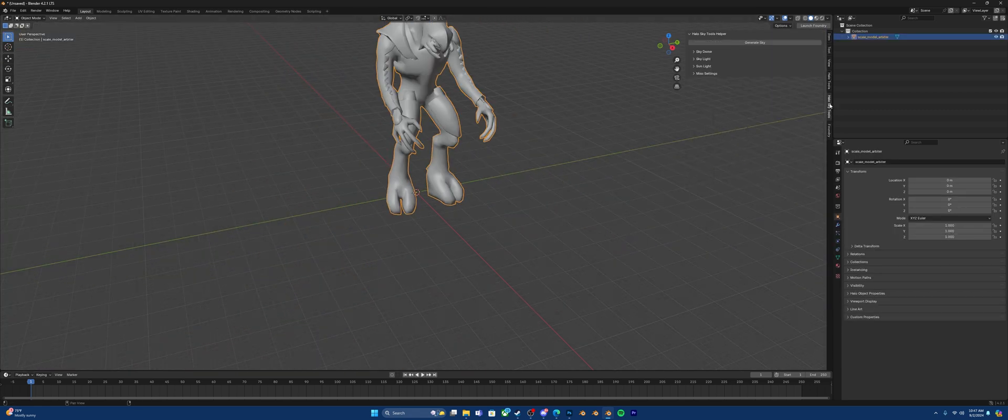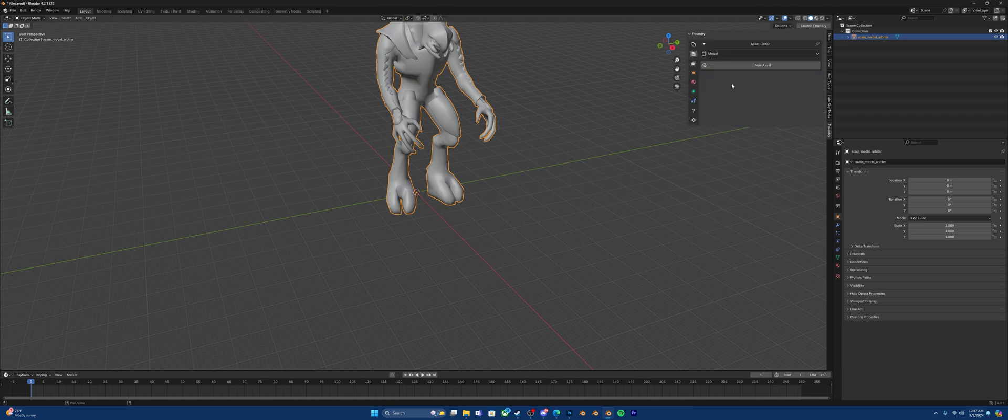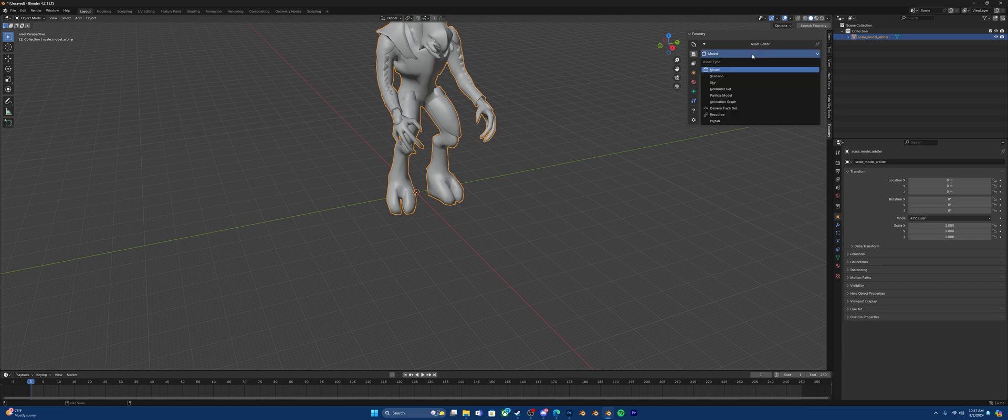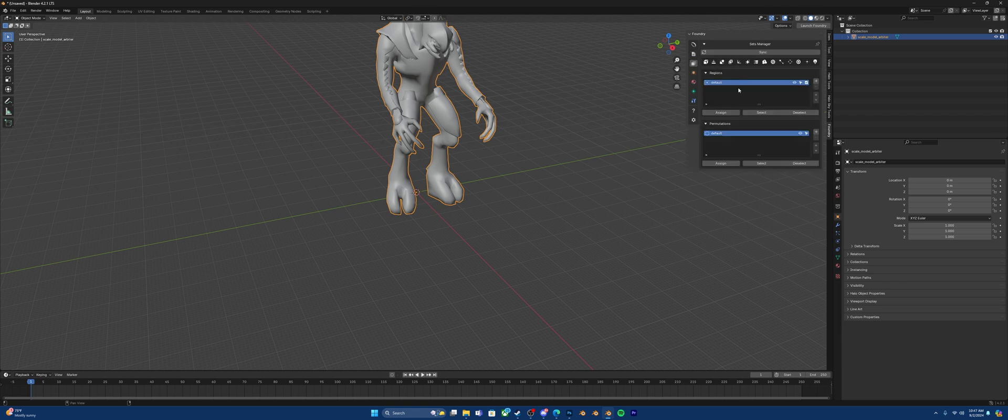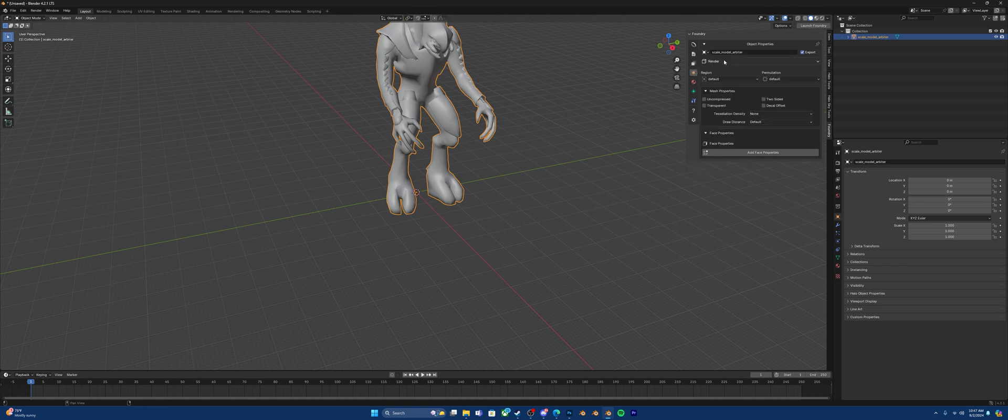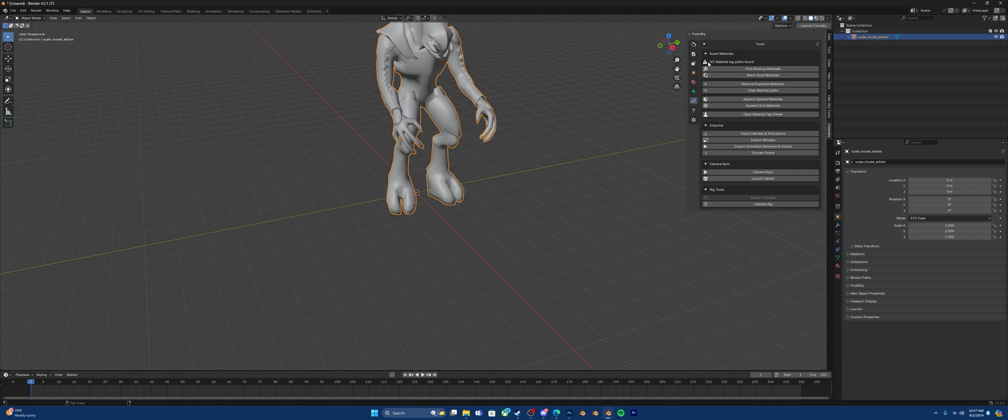You may also find use in tools like the Sky Tools Helper, where you can generate a sky. But you will primarily use Foundry when you mod Halo 4 and Halo 2A. You can start by setting up an asset, depending on what you're trying to do. Going through here, you have your Set Manager, where you have your regions and your permutations. You have all your Object Properties here. Your Material Properties. Animations.